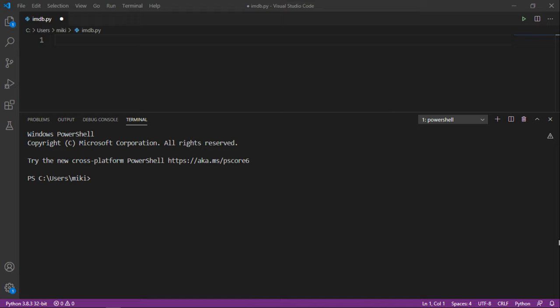Hi everyone, in this tutorial you will learn how to install Flask framework on your machine. In order to do that, you need to open command prompt, console, or terminal on your system.